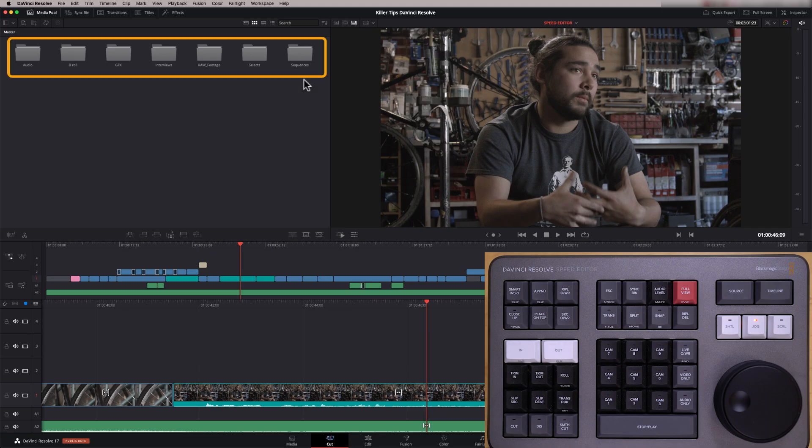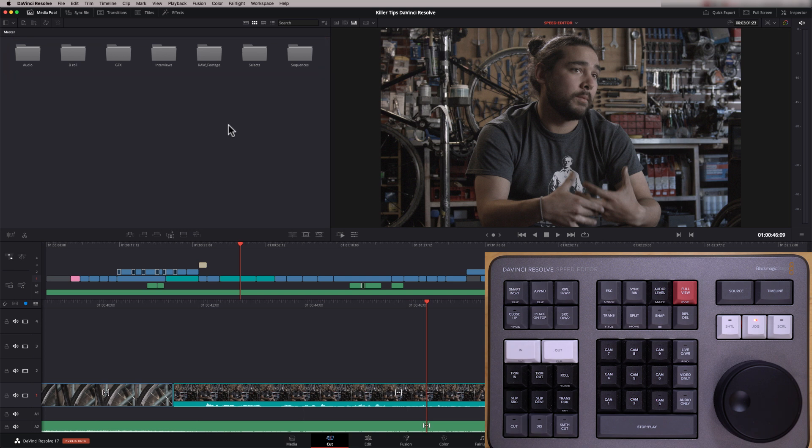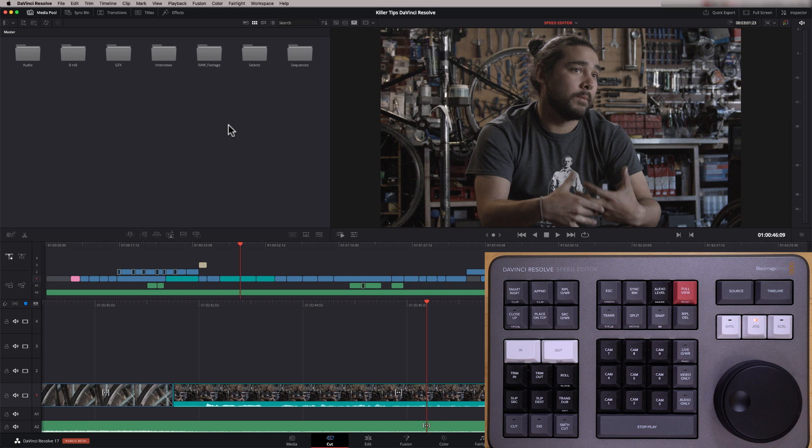So over here on the interface, we're in the cut page by the way, and we've got several folders here. And what I'm gonna do is first show you how the source tape works. Now, if you're not familiar with source tape, you should check out an episode that I did a few months ago called source tape, and there's also an episode on how to use the cut page. So it might be worth looking at those if you're new to the cut page.